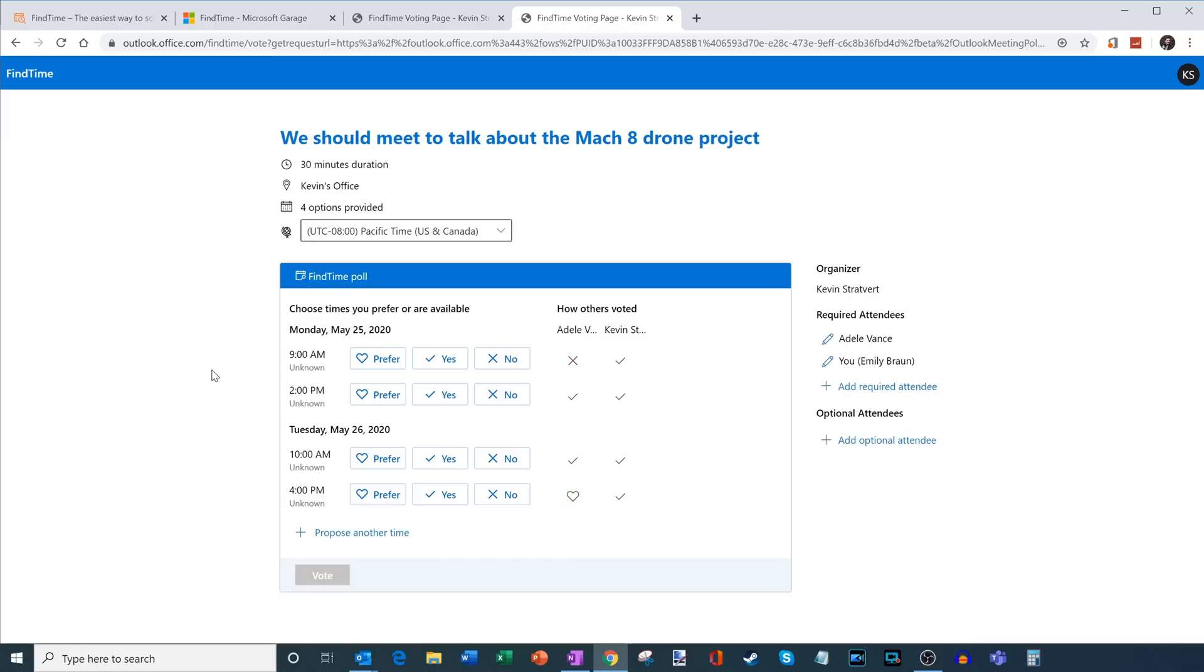All right. So now, Emily is here and she also wants to vote. Now, what's nice here is Emily can see how other people voted. So that could influence her decision. So here she could see Adele did not like the 9am option.